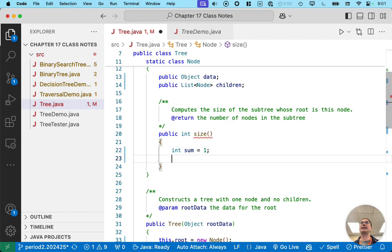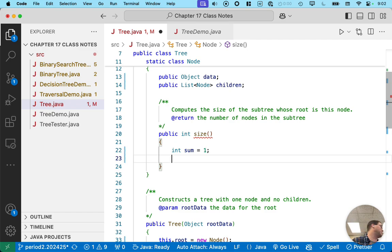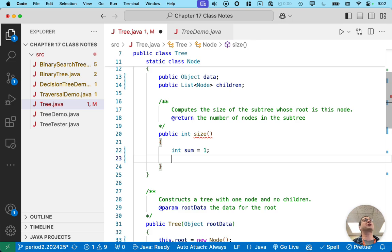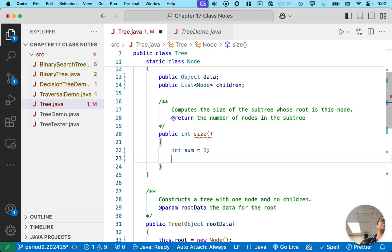And then again, this is going to be a familiar pattern. This node doesn't want to count all of its children's nodes. That seems like a lot of work. So it's going to delegate to each child and say, hey child, how many nodes are in your subtree? And then it will ask the next child, hey, how many nodes are in your subtree? And then it'll ask the next child the same question. And then it'll add them all together.